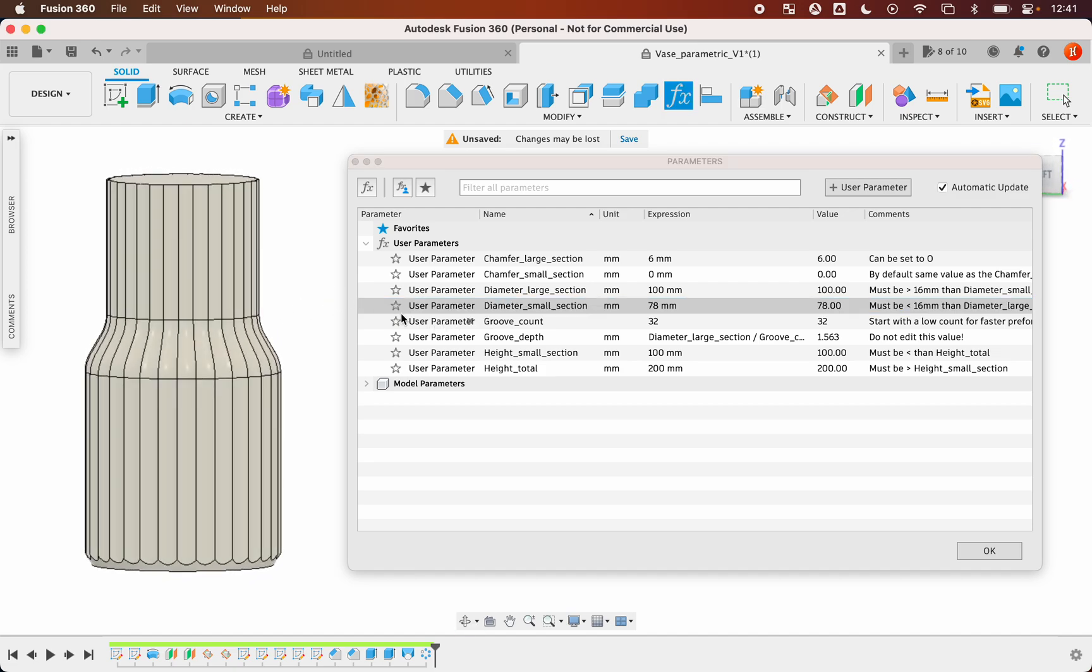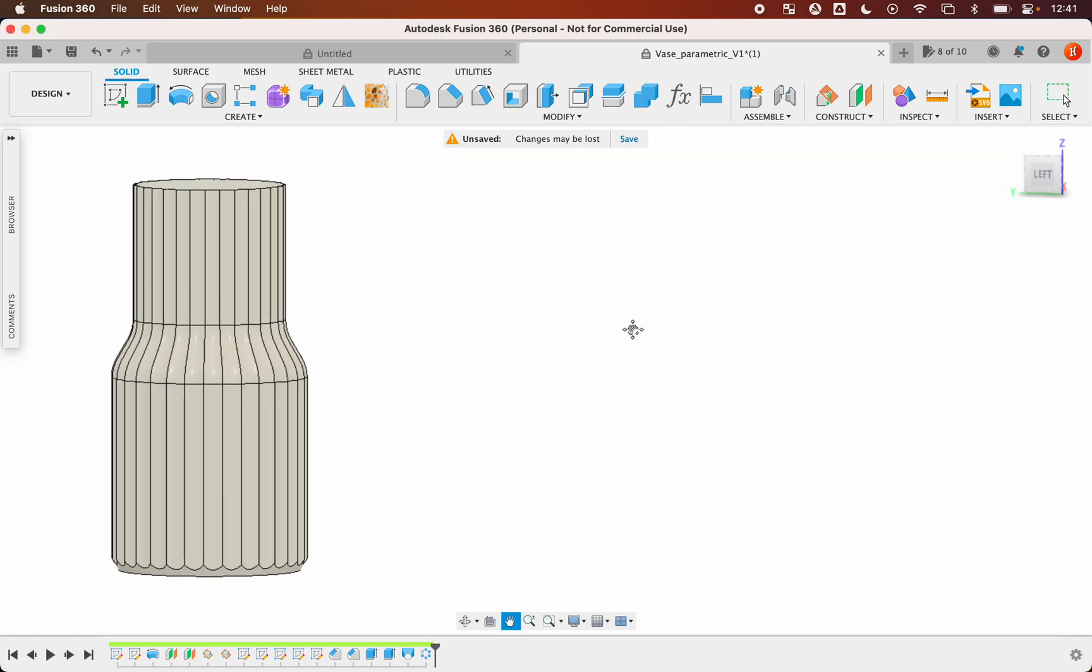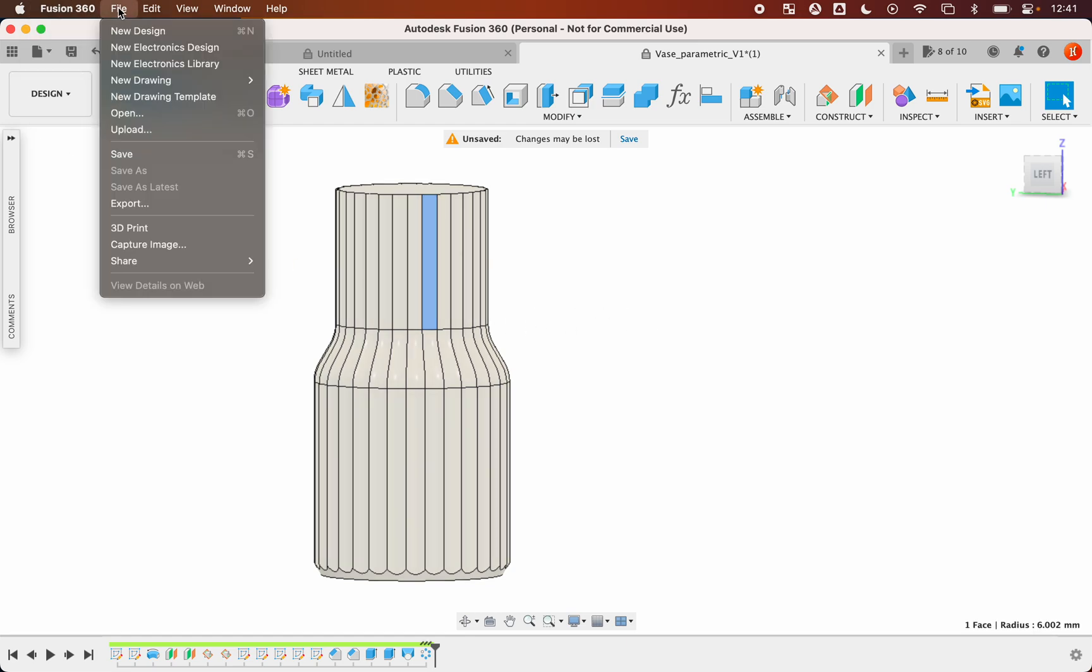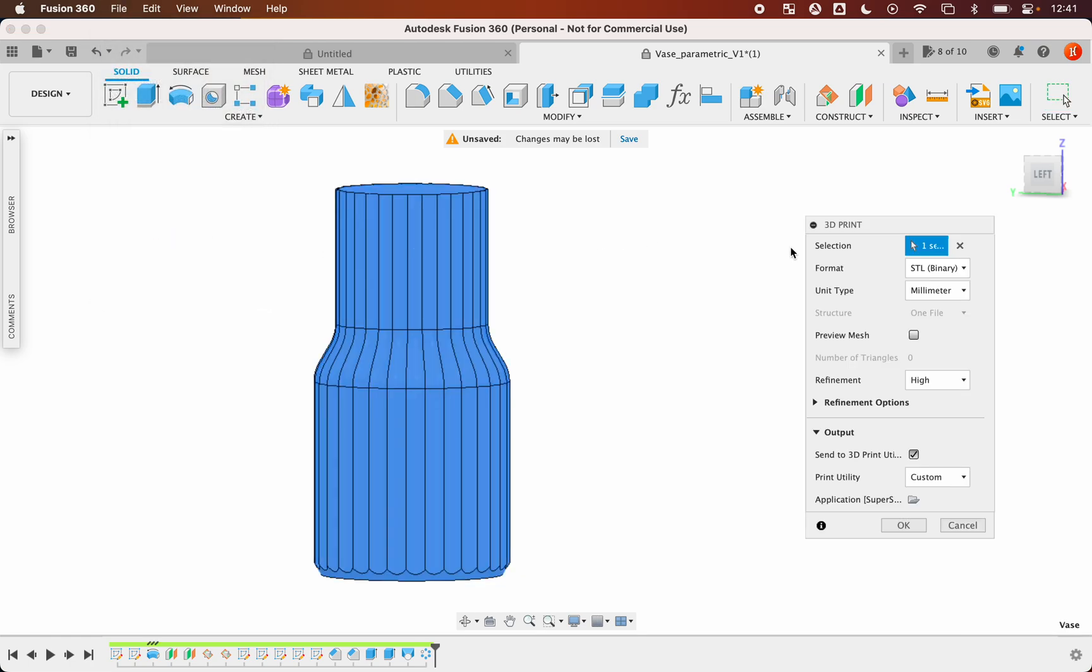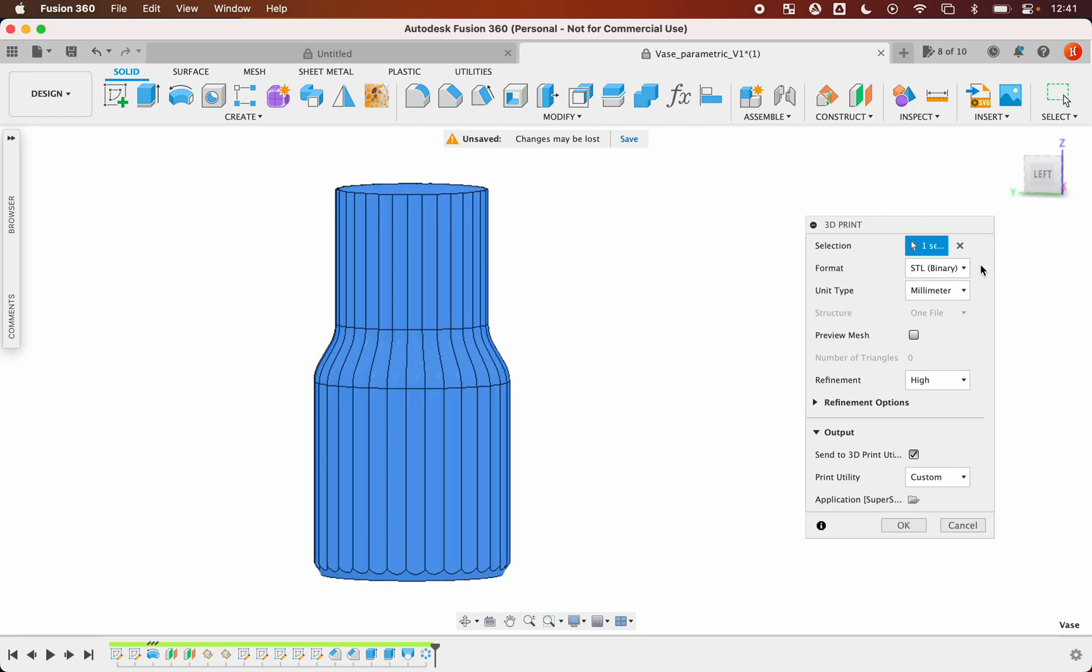When you are happy with the design, you can click OK. To export the geometry, you can select one face, click on file and 3D print. It's already selected. I recommend you for the refinement to set it to high.